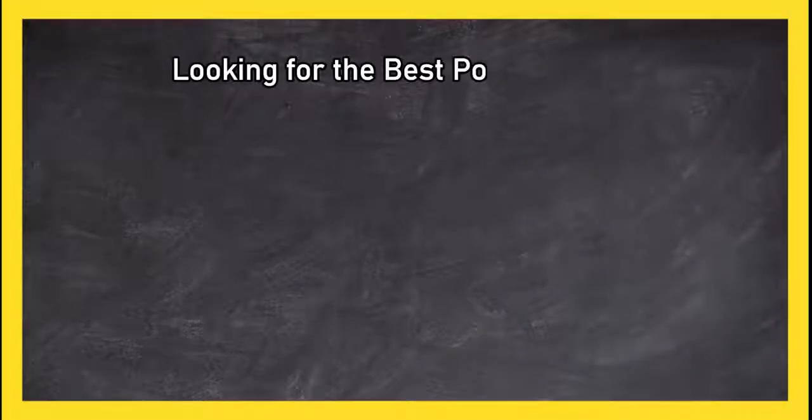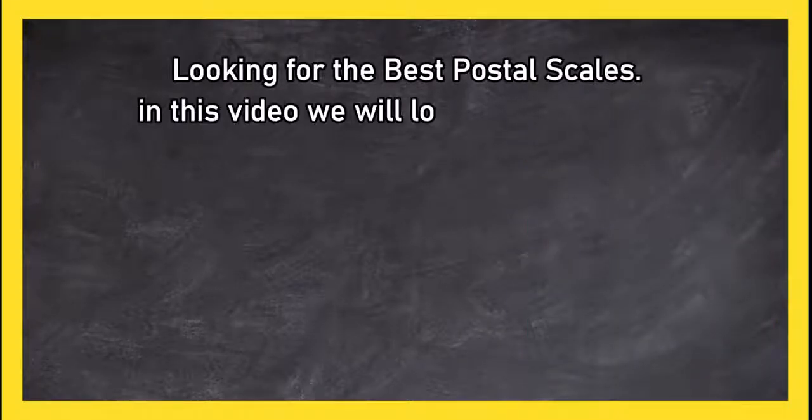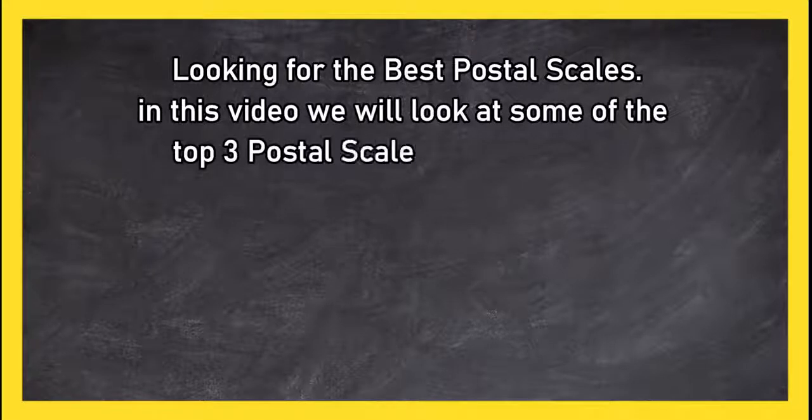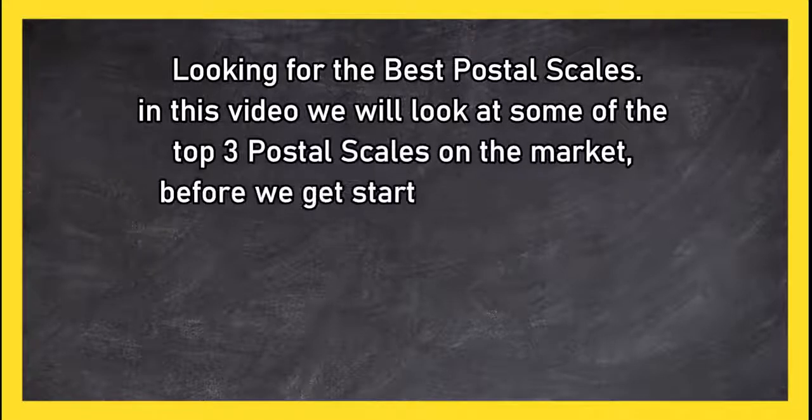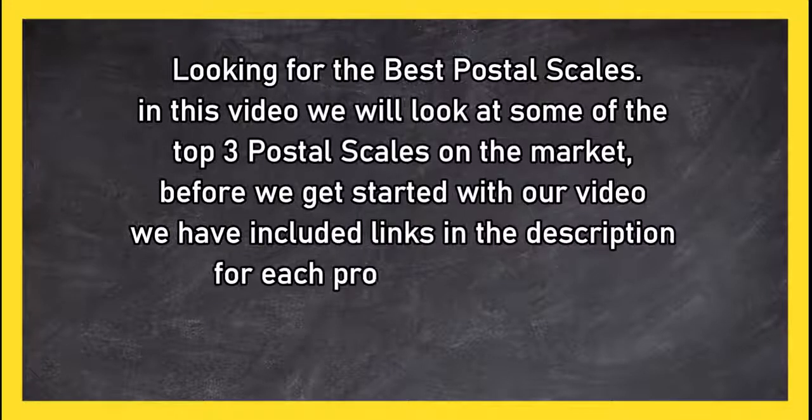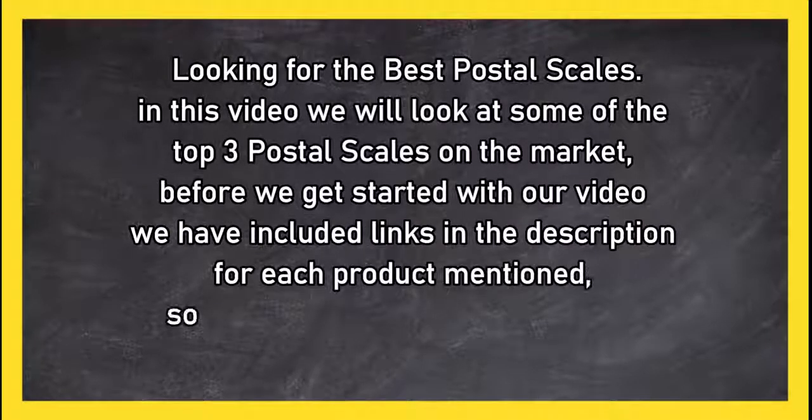Looking for the best postal scales? In this video we will look at some of the top three postal scales on the market. Before we get started with our video, we have included links in the description for each product mentioned.